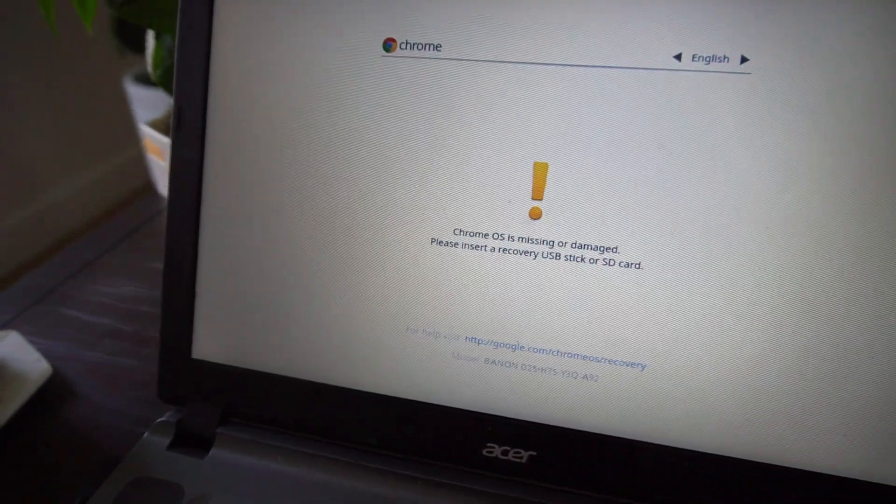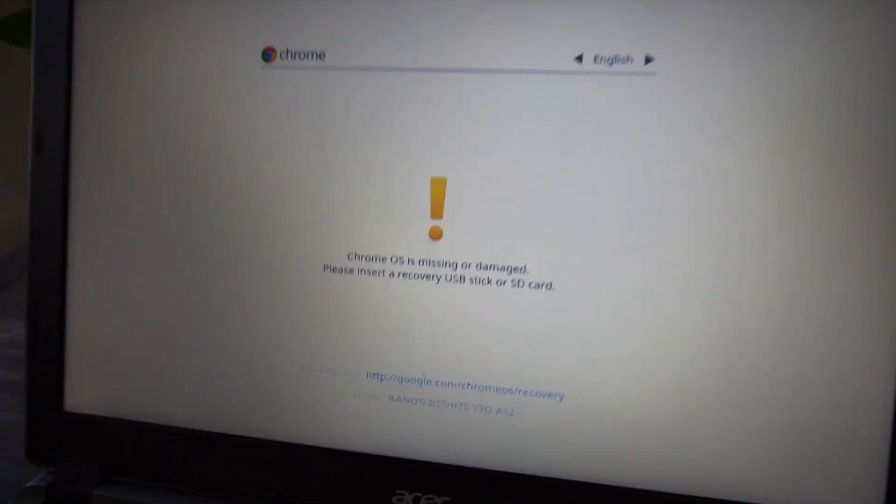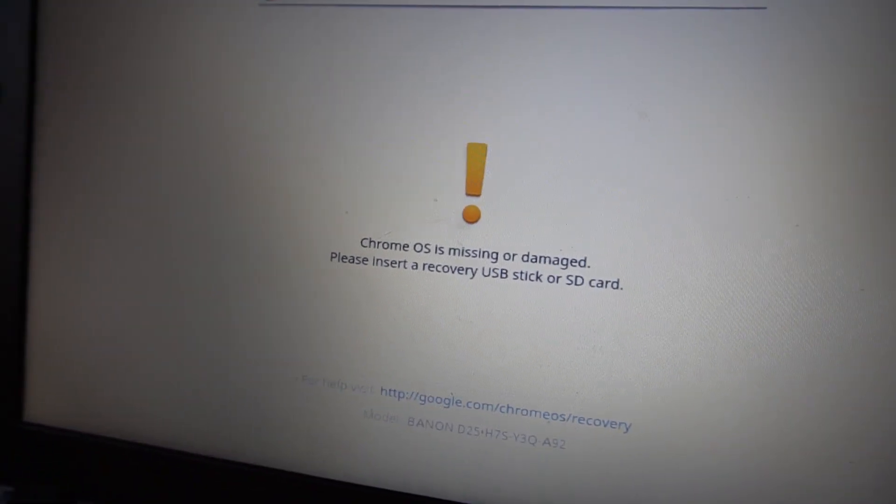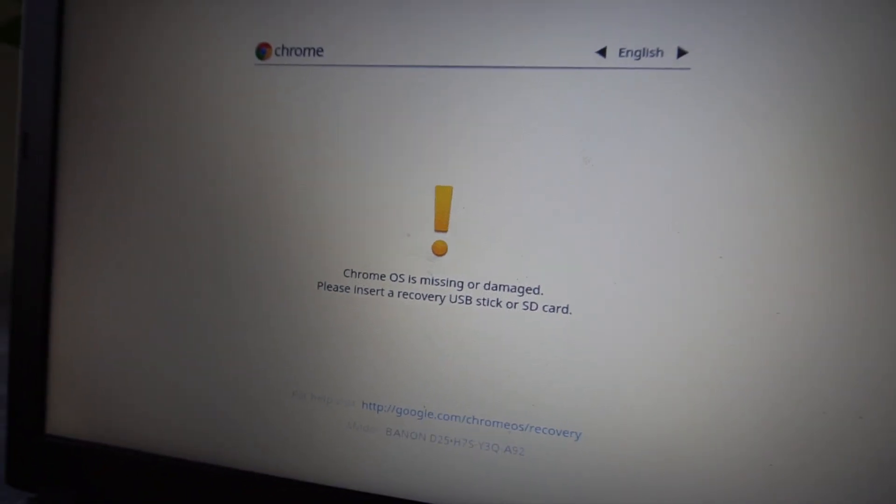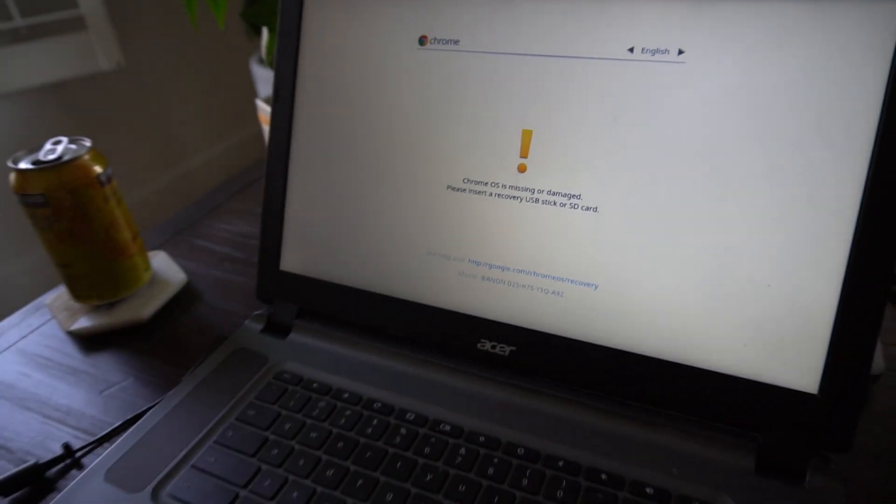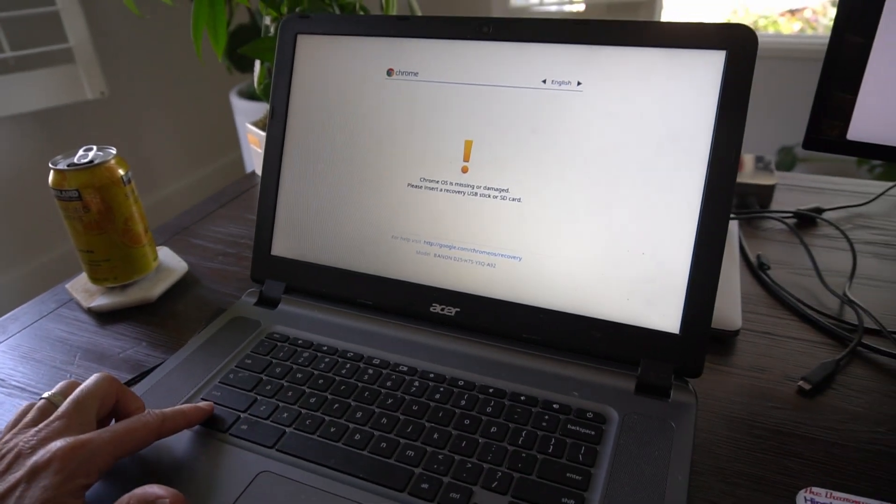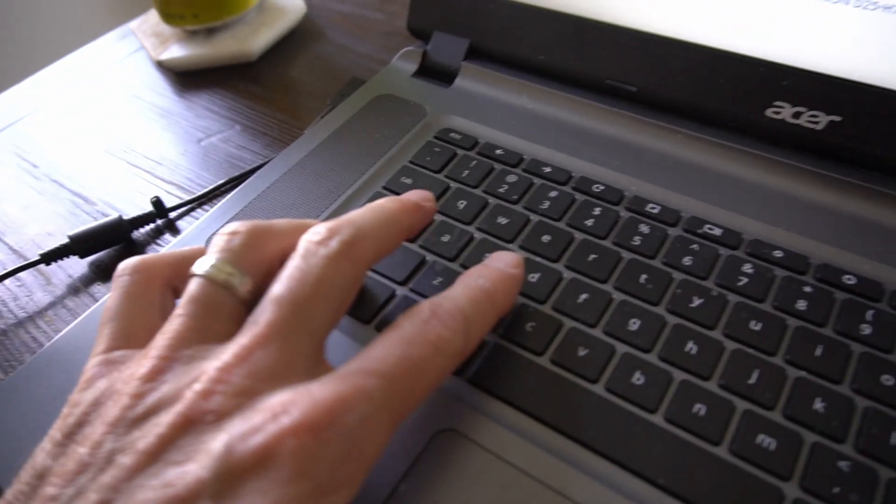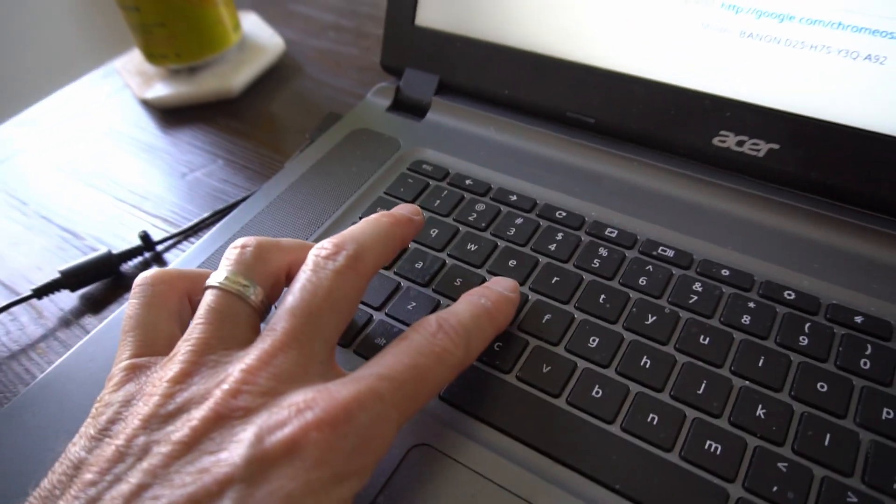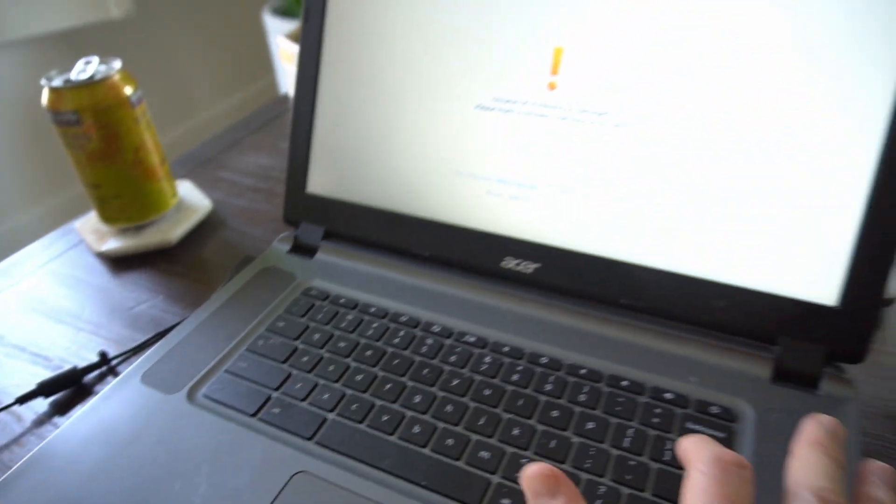Okay, and so this is what your screen will look like. It'll say the Chrome operating system is missing or damaged. So what you do next is you press the Control key and the D key at the same time, like that, and then enter.